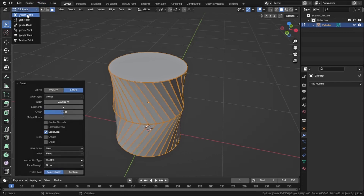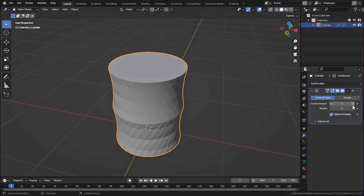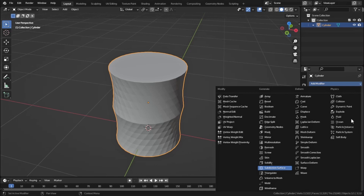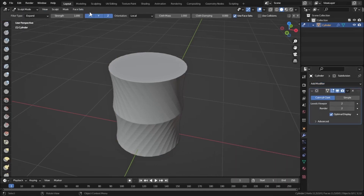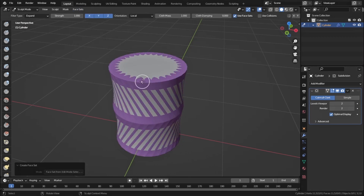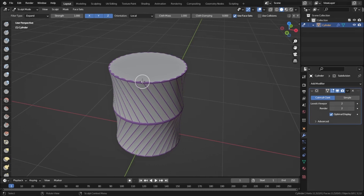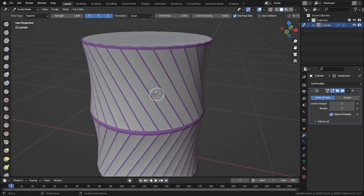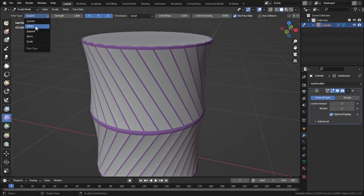Go to the modifier properties and add a Subdivision Surface modifier, set the layers to 2 and hit Apply. Add another Subdivision Surface modifier and set that to 2 as well. Go to Sculpting Mode, select 'Face Sets from Edit Mode Selection,' hover the mouse over the face sets, and press Ctrl+Alt+W to shrink the selection.